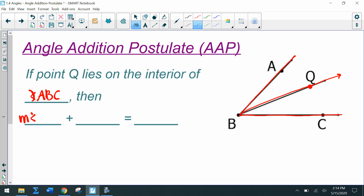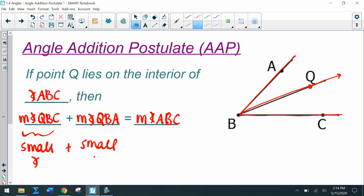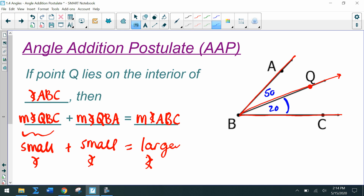...then the measure of angle QBC plus the measure of angle QBA equals the measure of angle ABC. So small angle plus small angle equals the larger angle. For example, if this was 20 and this was 50, then 20 plus 50 equals 70.